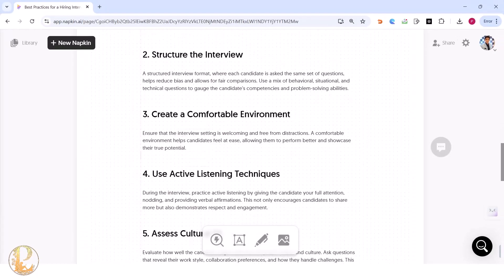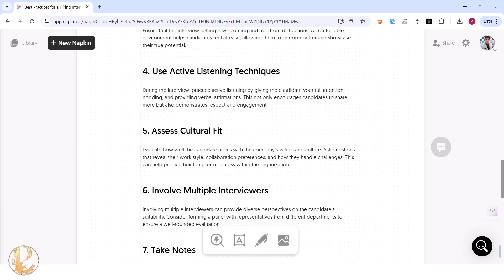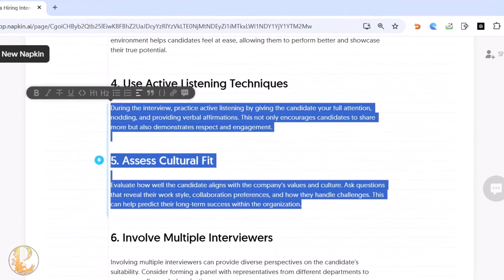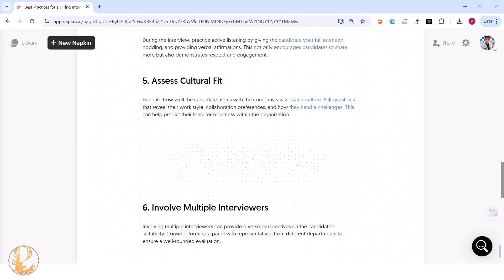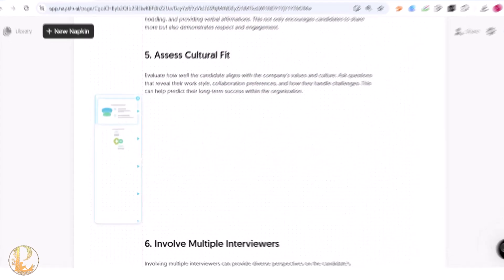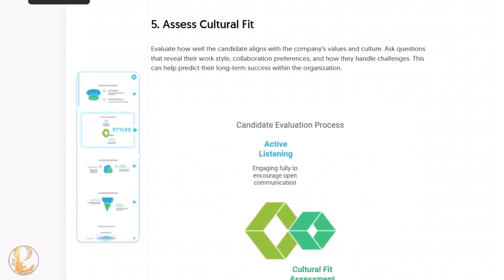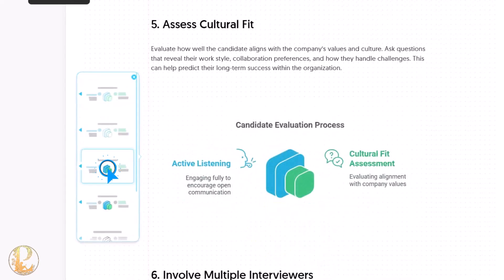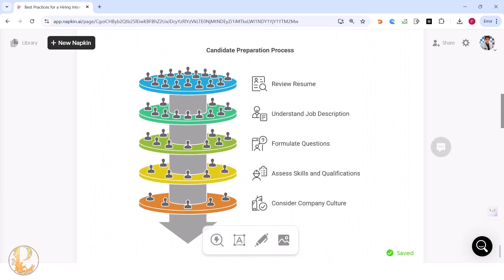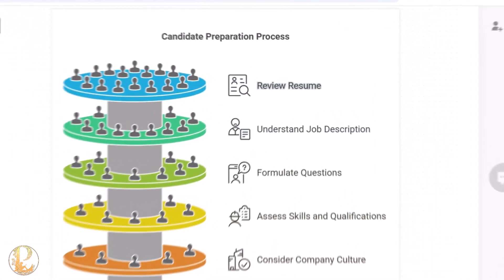You can keep creating different infographics for every text block. However, if you want both paragraphs to share a single visual, select both text sections and click 'Generate Visual.' You'll get one single infographic with plenty of choices to pick from.